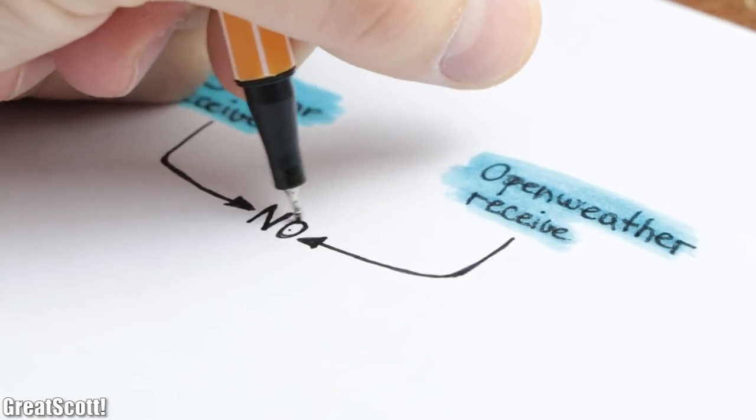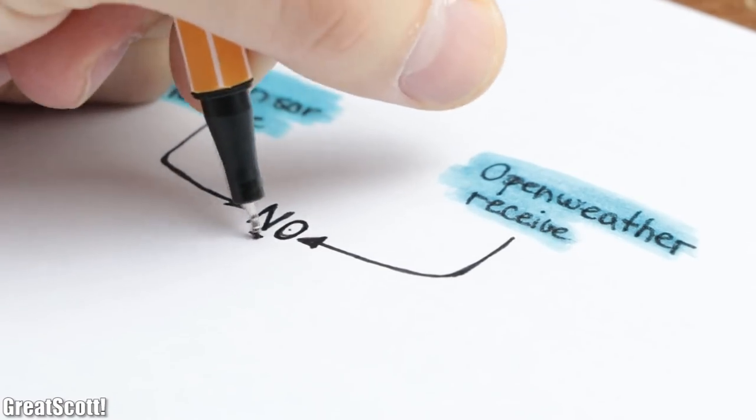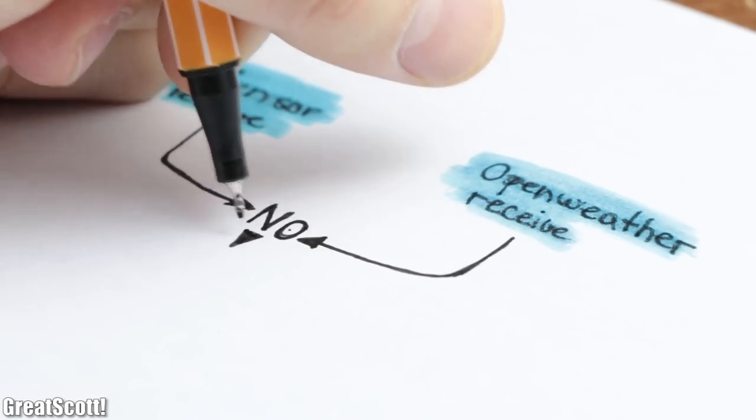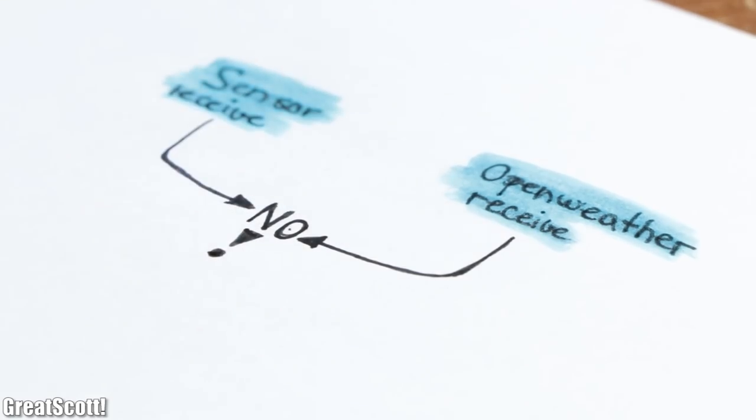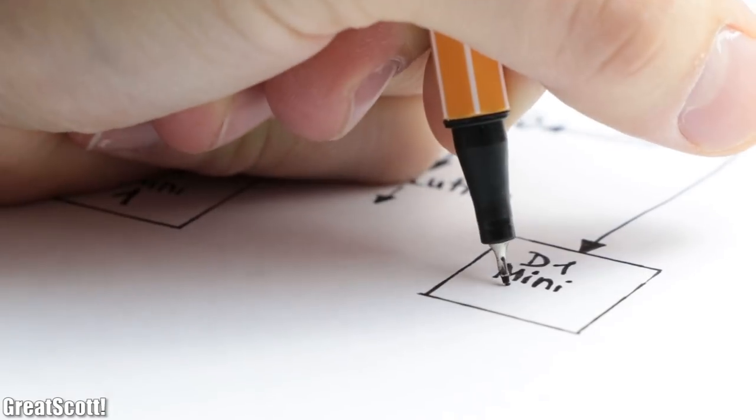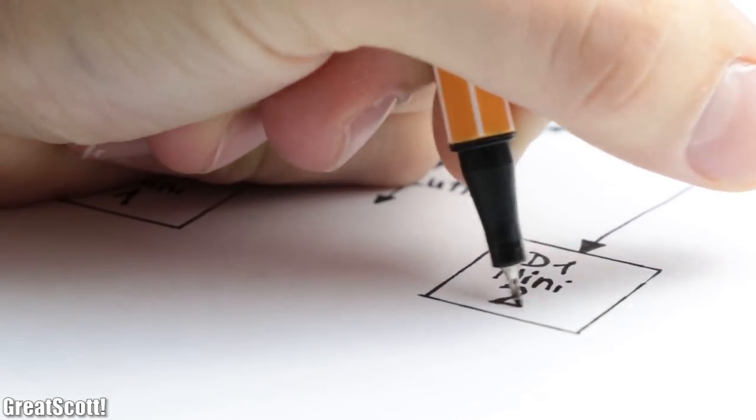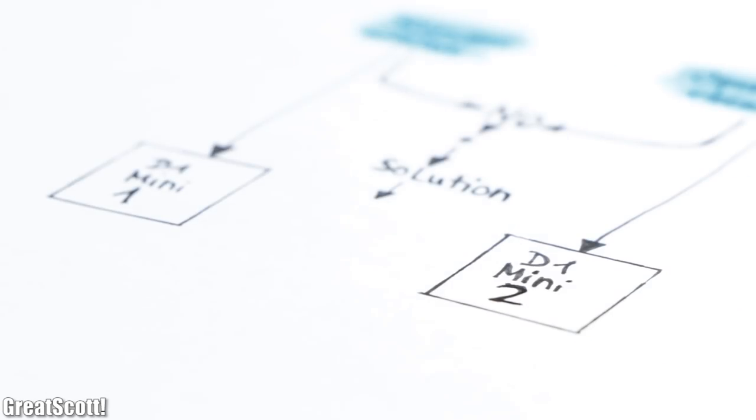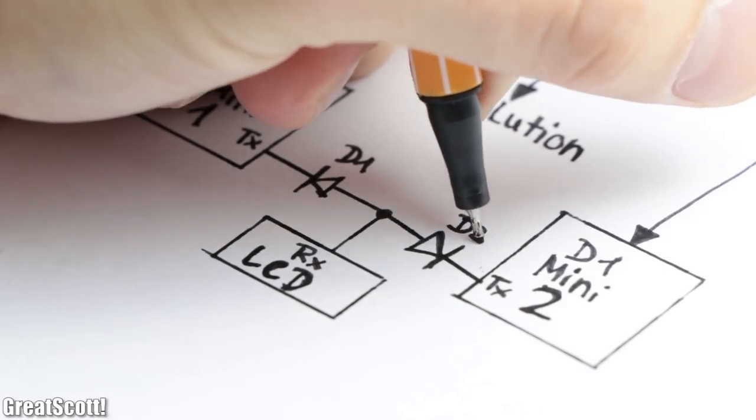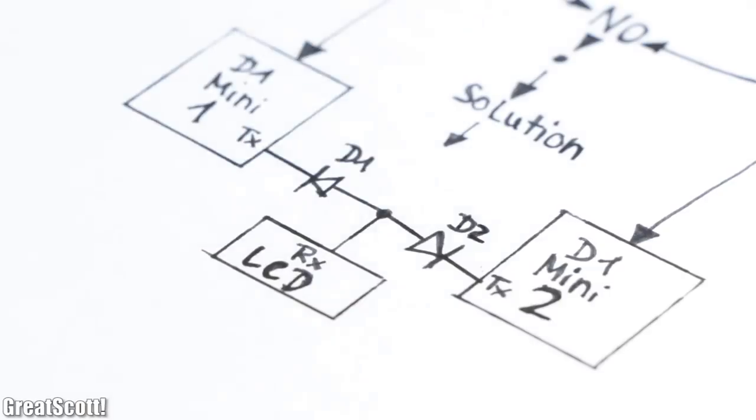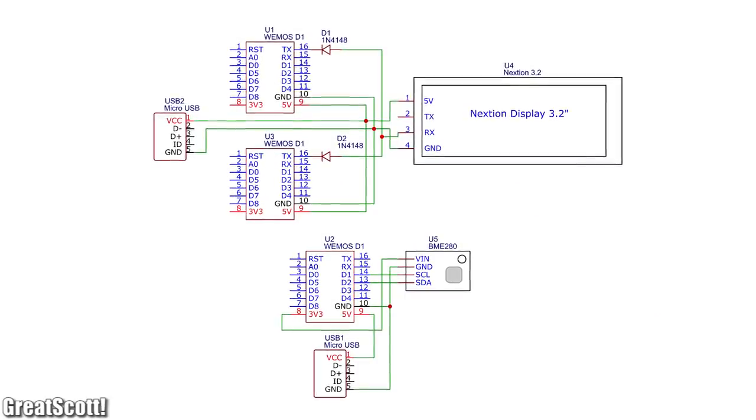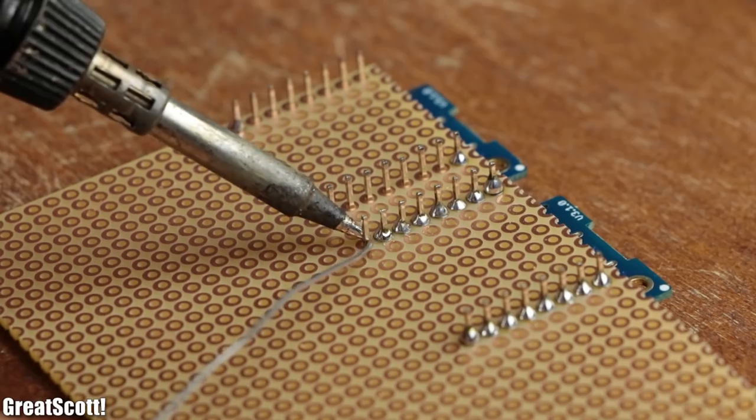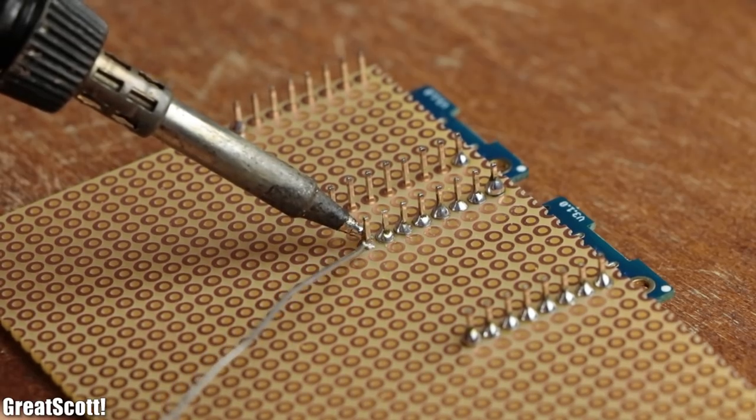But merging the sensor receive code and OpenWeather code in one D1 mini was a daunting task for me. So I went with the 3D CAD route by simply using two D1 minis in the weather station, whose transmit pins are decoupled through one diode each. So according to my finalized schematic, I connected all the components to one another on two pieces of perfboard.